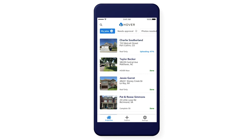Don't forget to enable notifications to know when your 3D model and measurements are ready. If we need more photos, we'll alert you within 15 minutes so you can take additional photos while still on site.